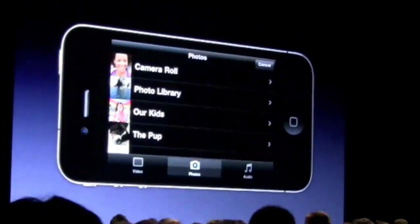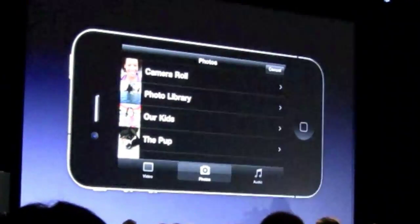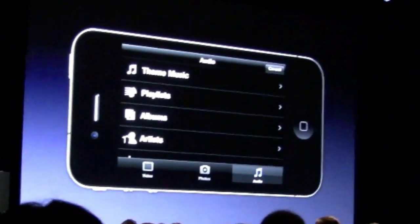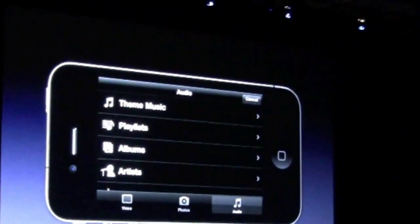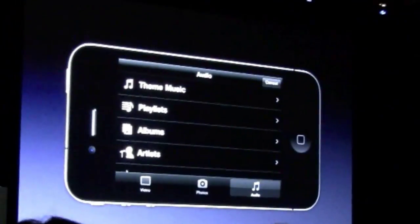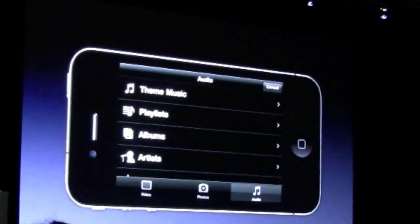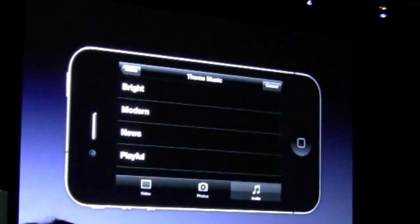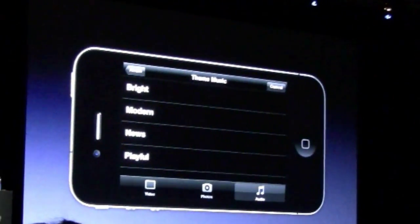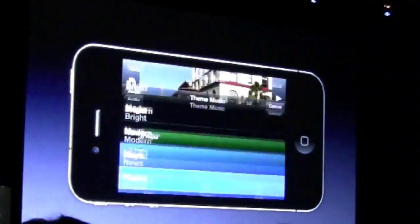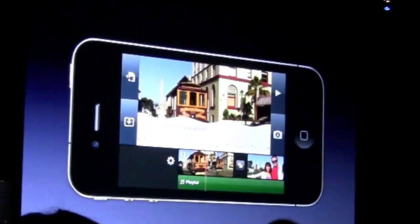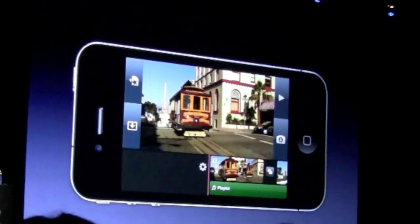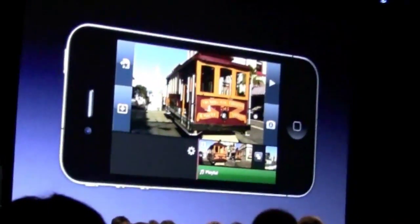Now I'm going to go ahead and add some music. So I'll bring up the audio pin. I could bring in music from my iTunes library, or we also have some theme music that comes with the product. So I'll go ahead and choose this playful track. And let's go ahead and just play this back.